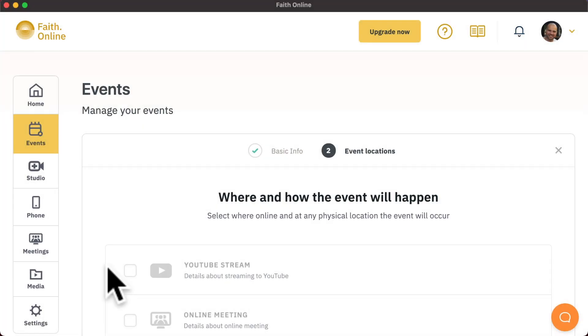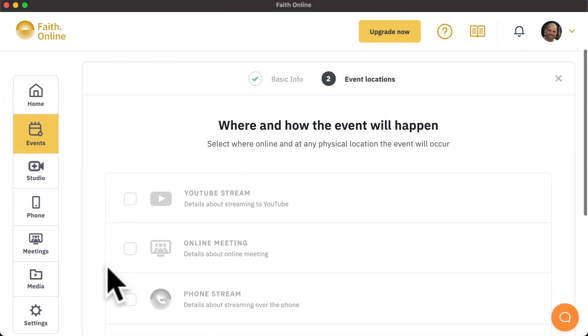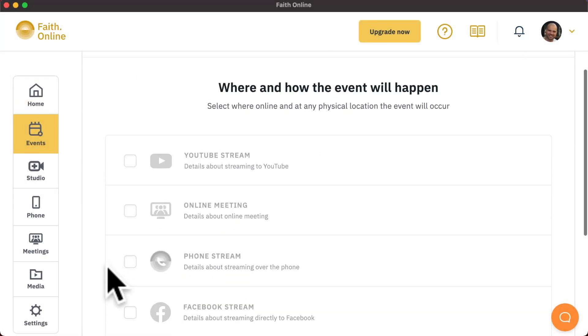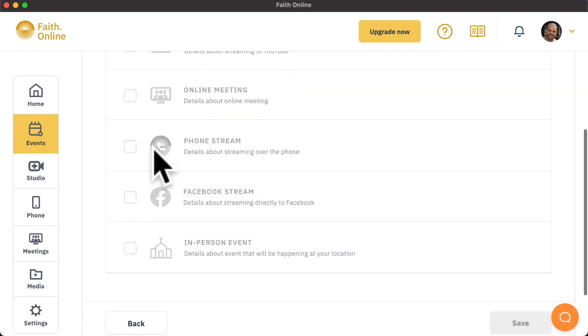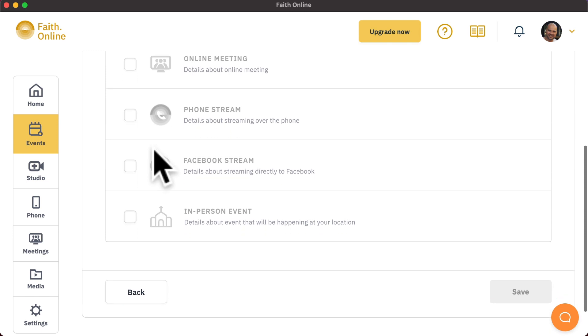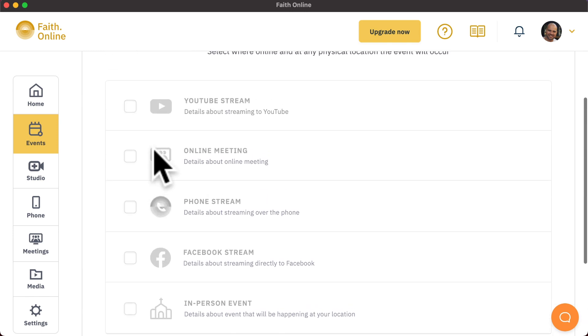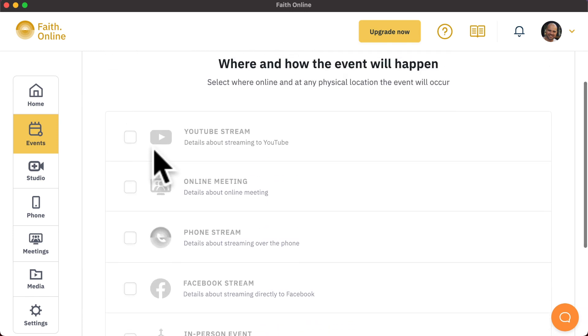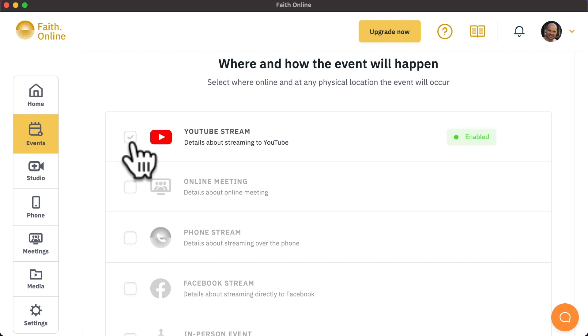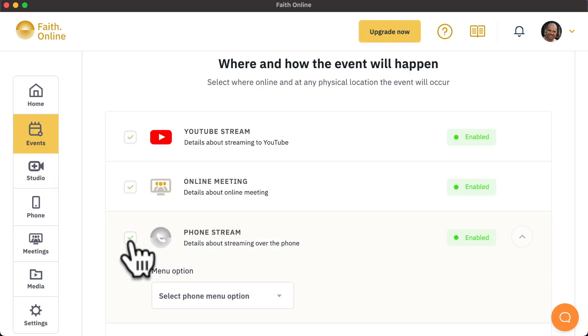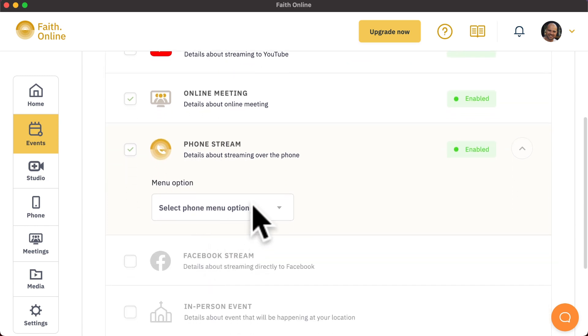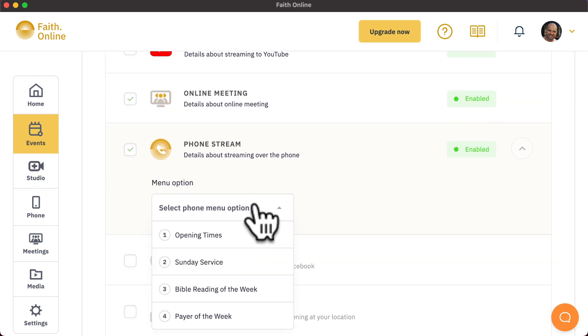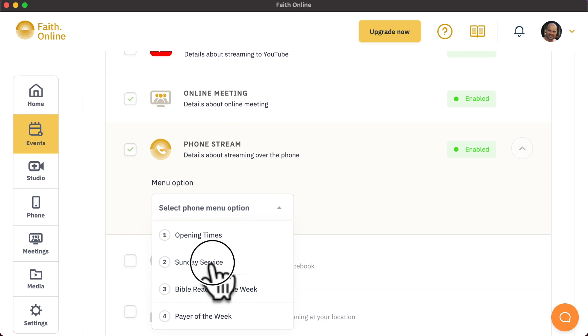The next step in the event creation process will allow you to select the destinations for this event. You can enable or disable as many destinations as you wish for each event. When enabling the phone streaming option, you will be asked which phone menu option you wish to stream to. If you have not already created phone menu options, we suggest doing this before creating your event.